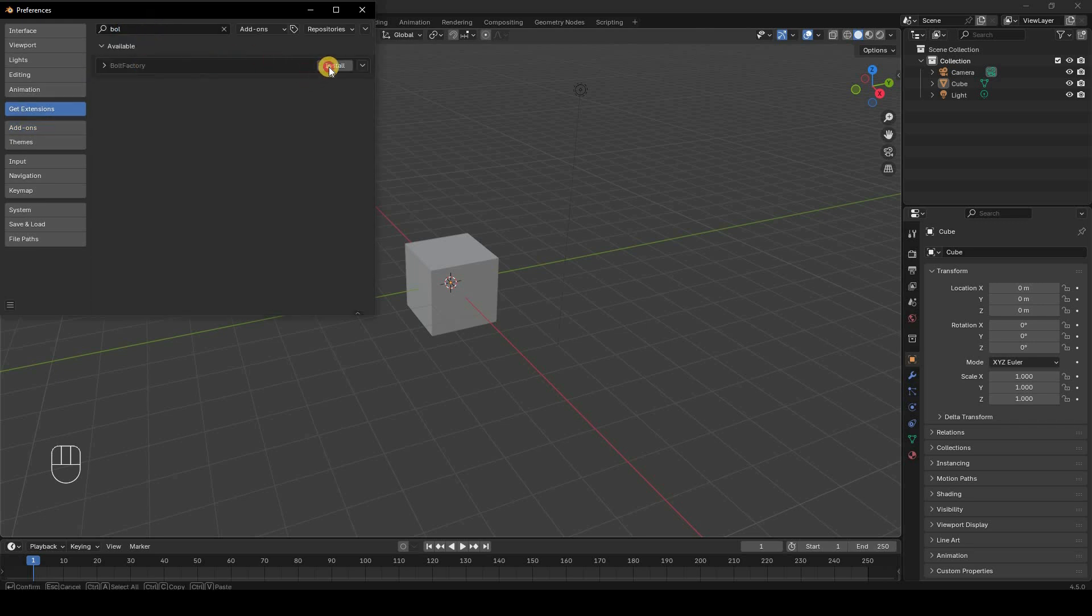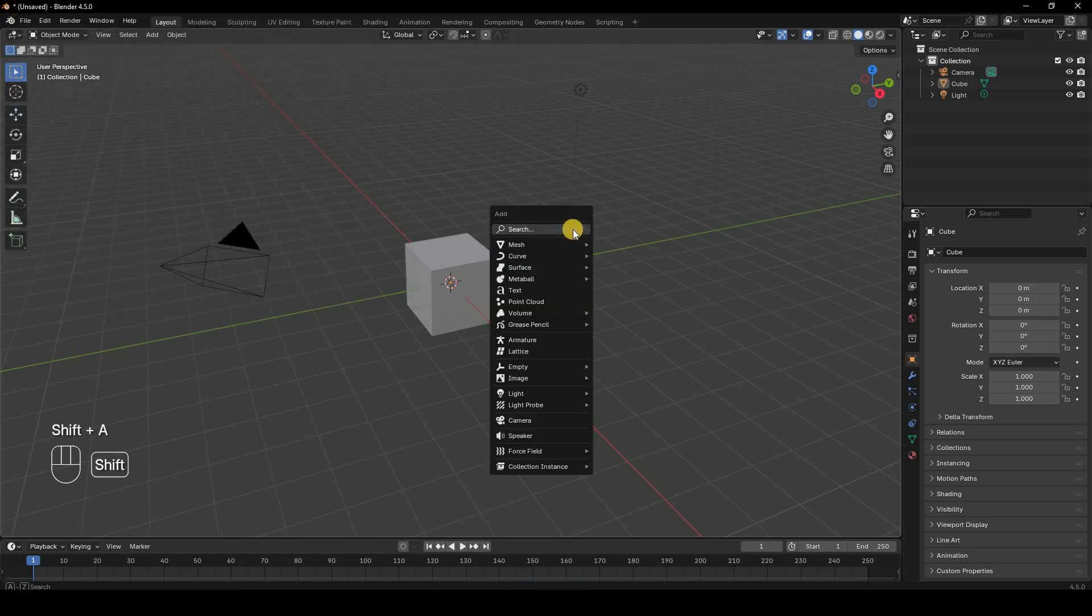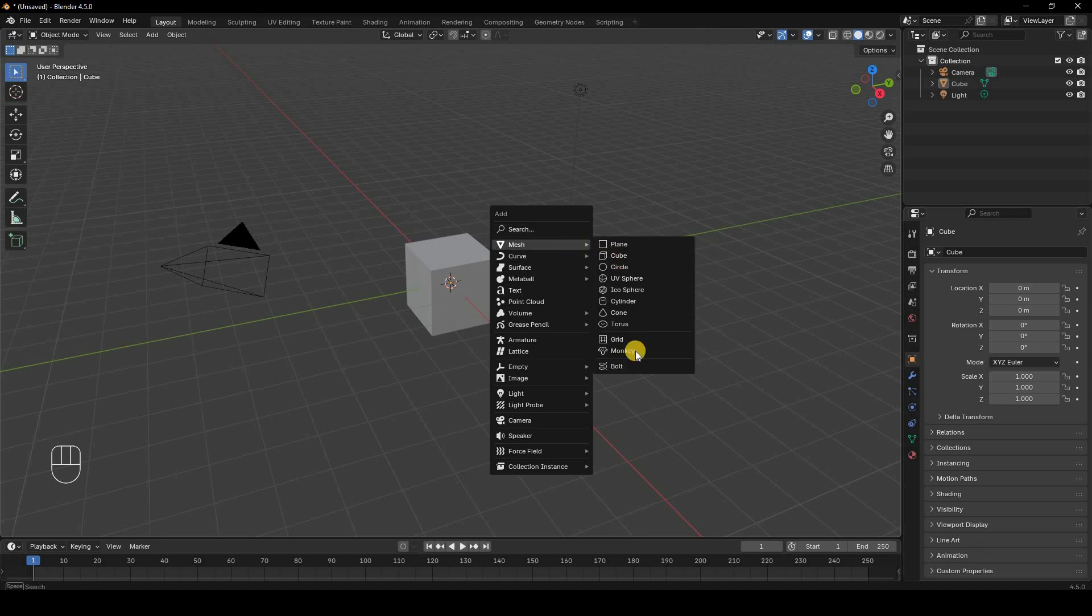Bolt Factory, and I'll just install this. Now by default, if you do Shift+A, you'll see how your menu looks. But now mine has this extra option of Bolt.